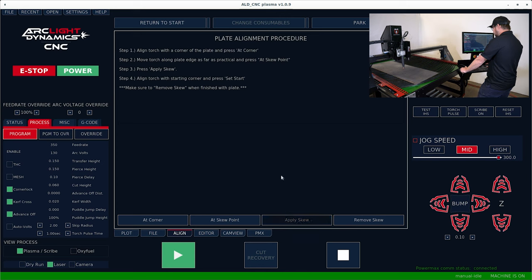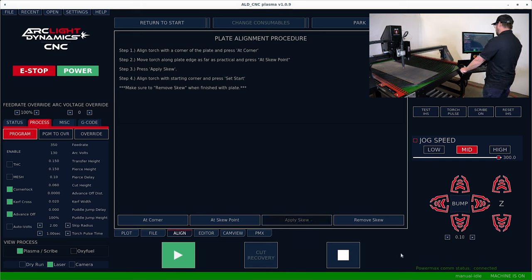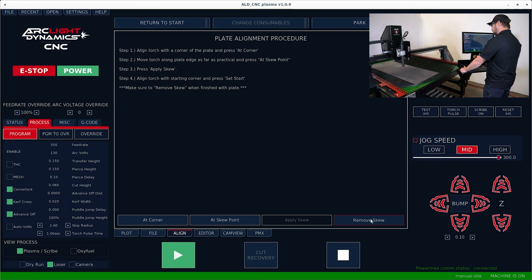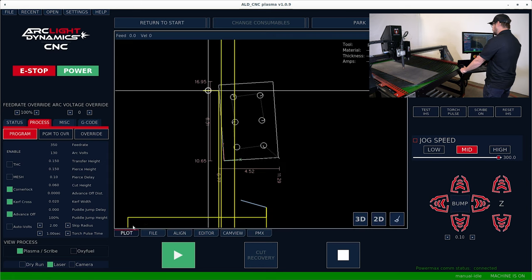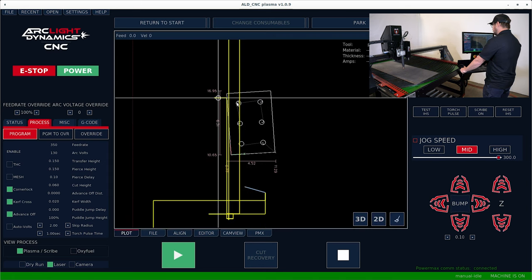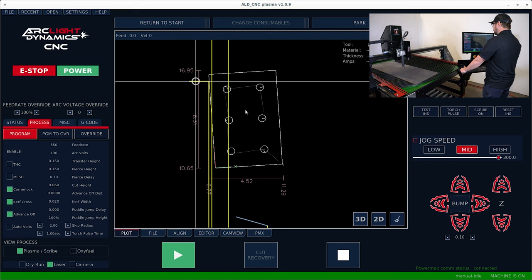At this point, I can remove the skew at any time by clicking the remove skew button. Let's go over to the plot window and see what happened. I can see that my part is actually skewed and the x and y axis are actually skewed.